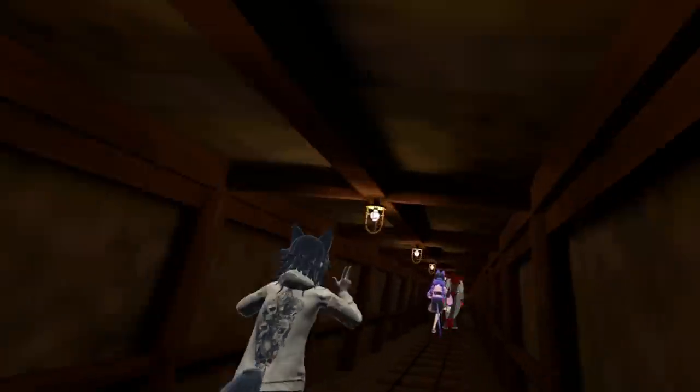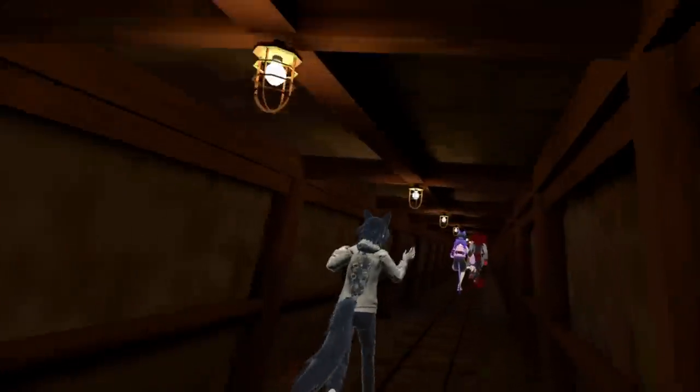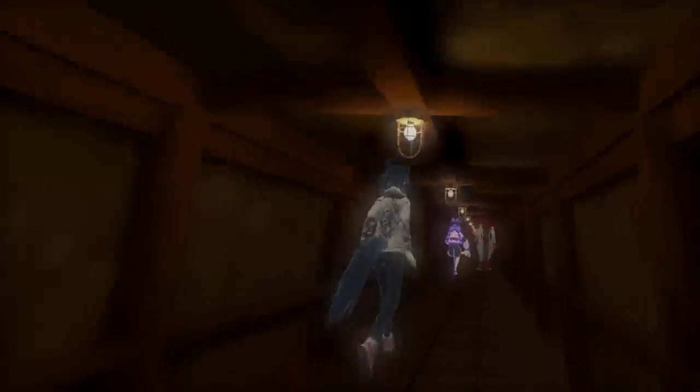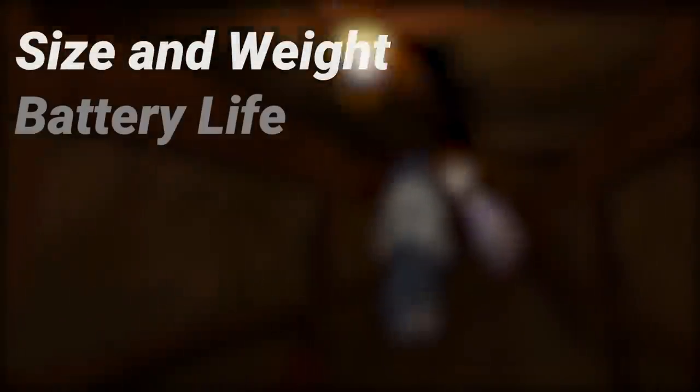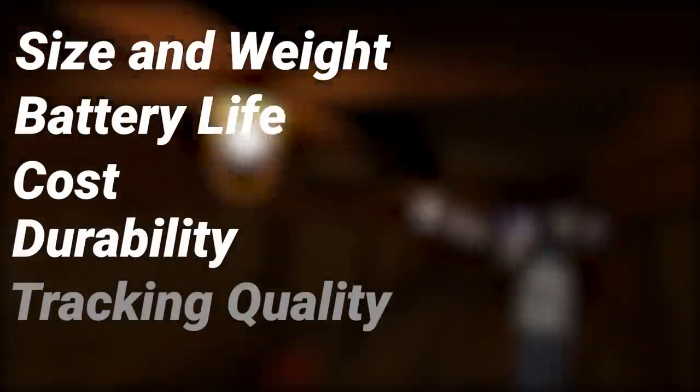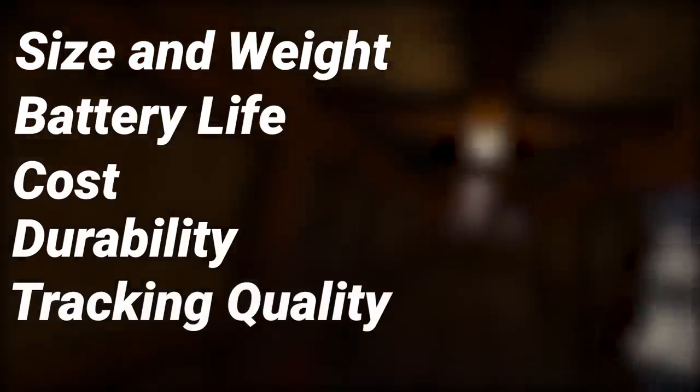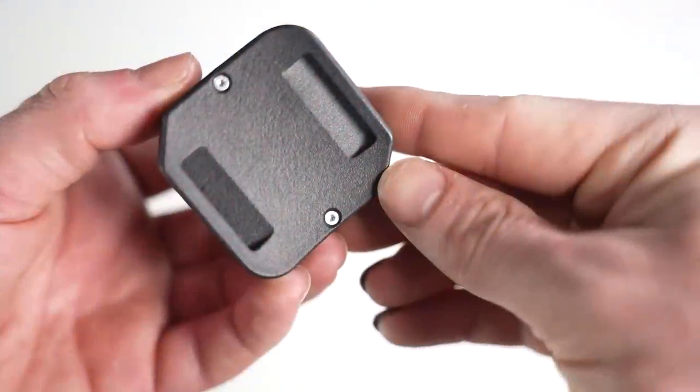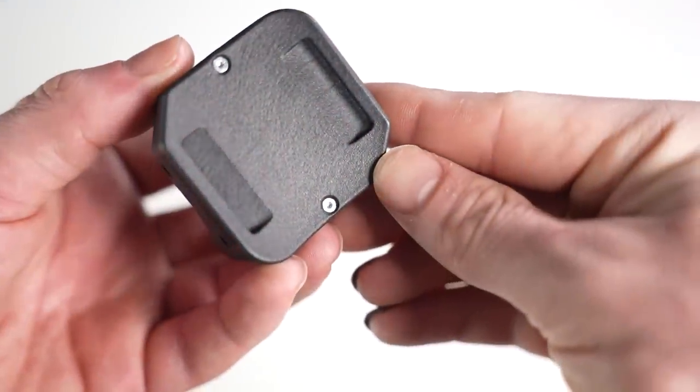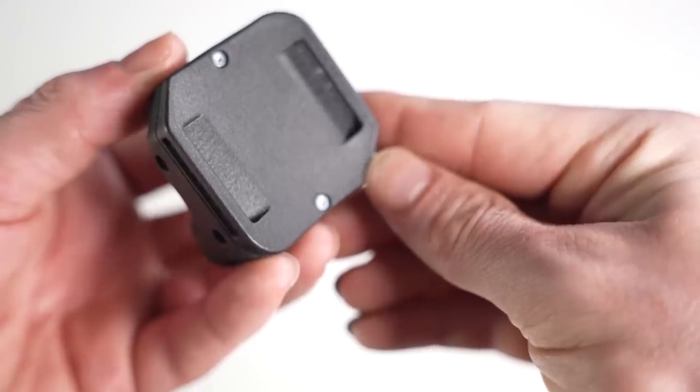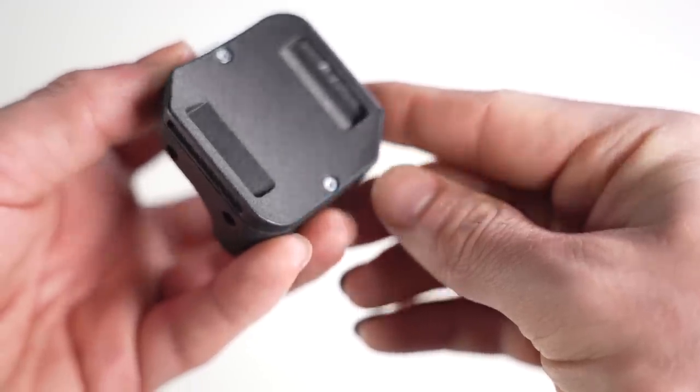I personally think that there are five very important factors to a good full body tracker: size and weight, battery life, cost, durability, and of course the tracking quality. So those will be the main things I compare. Although the Tundra tracker does have a few really cool features that are absent on the Vive trackers, and I'll touch on those too.